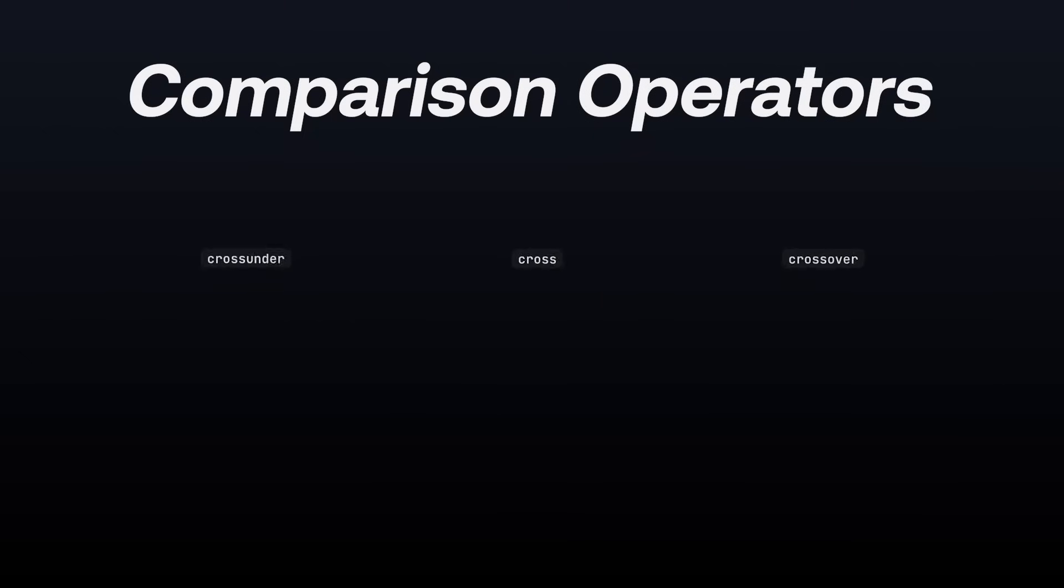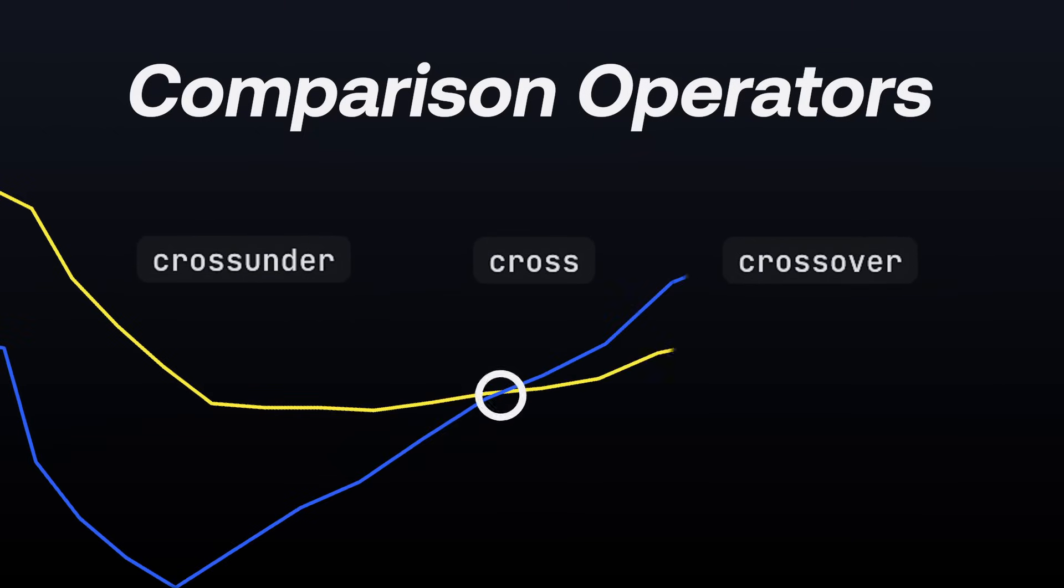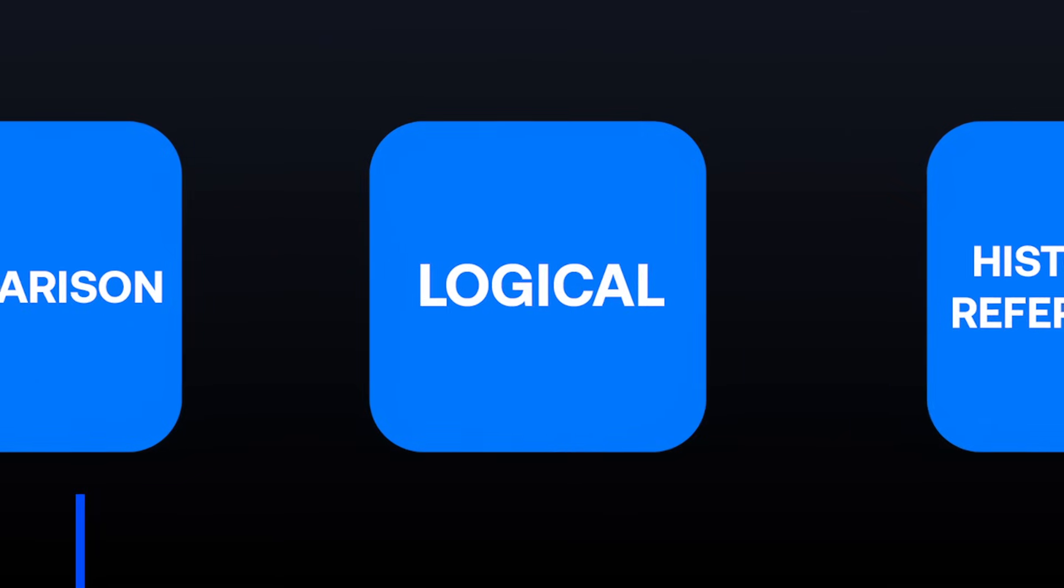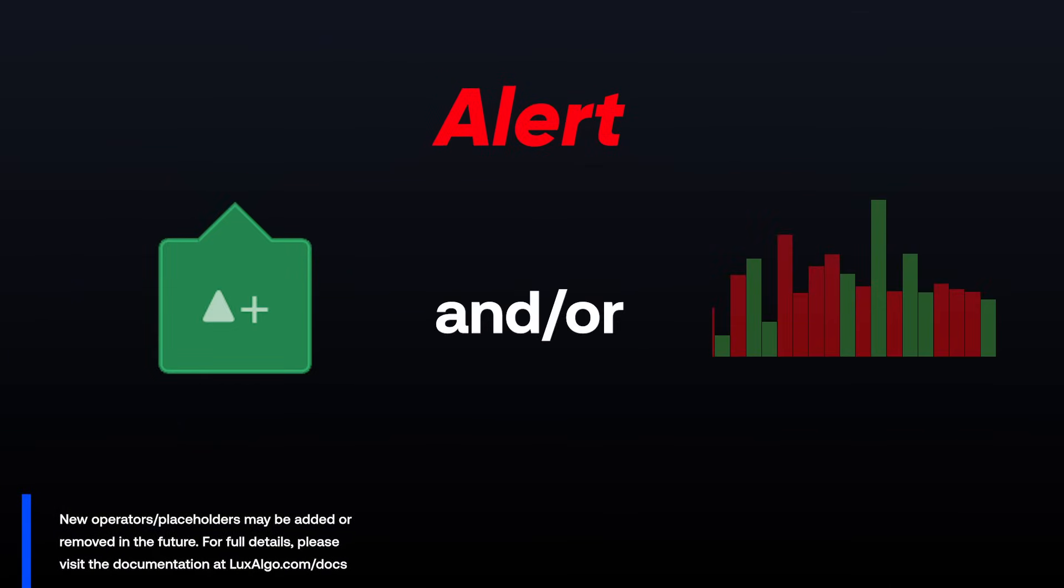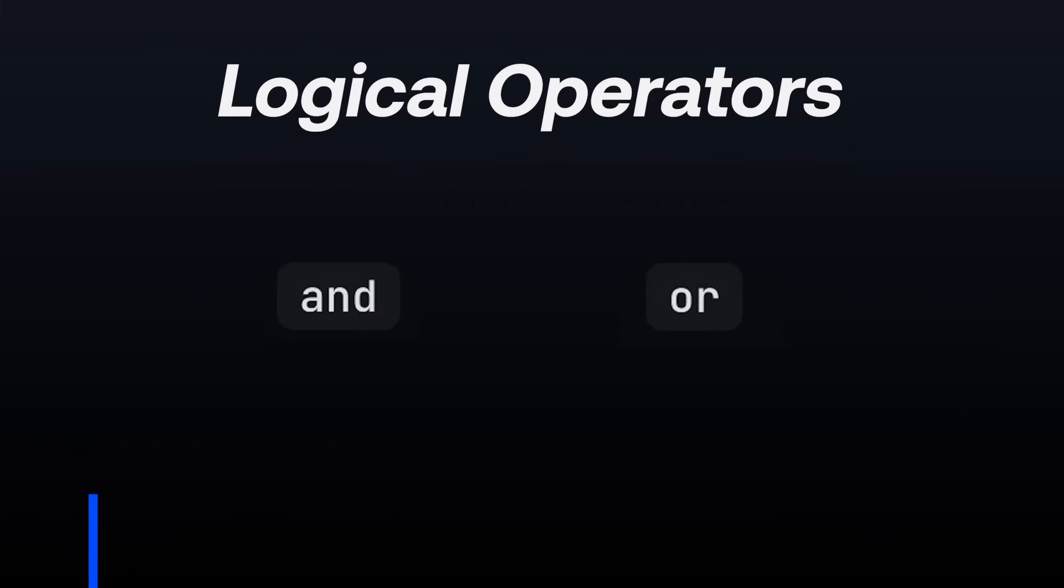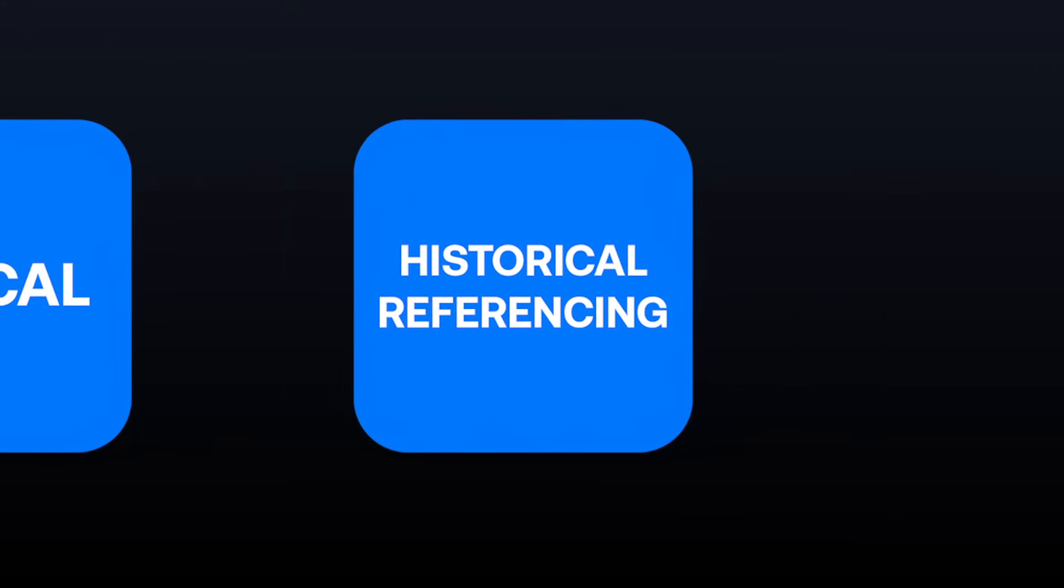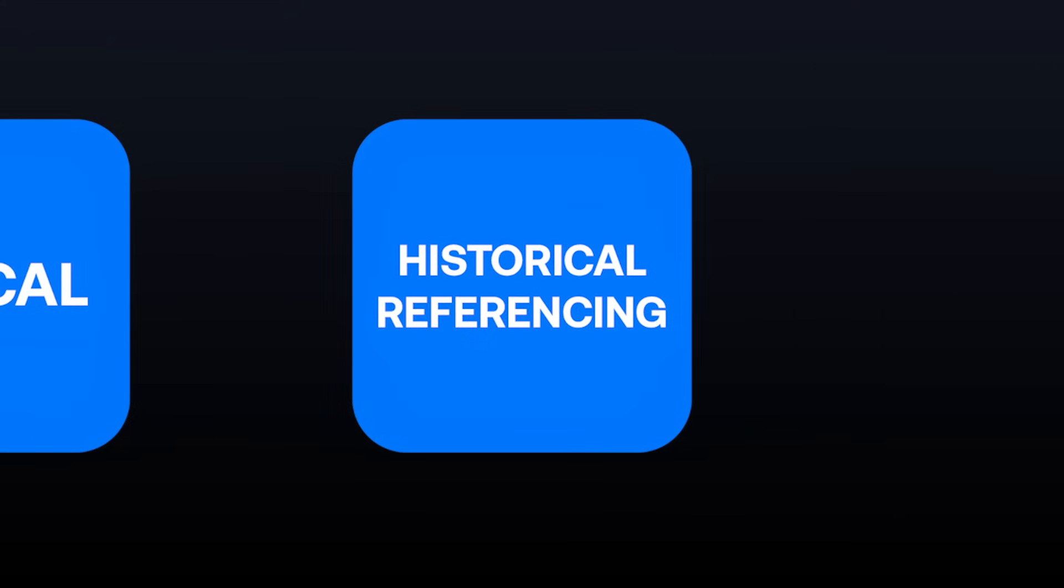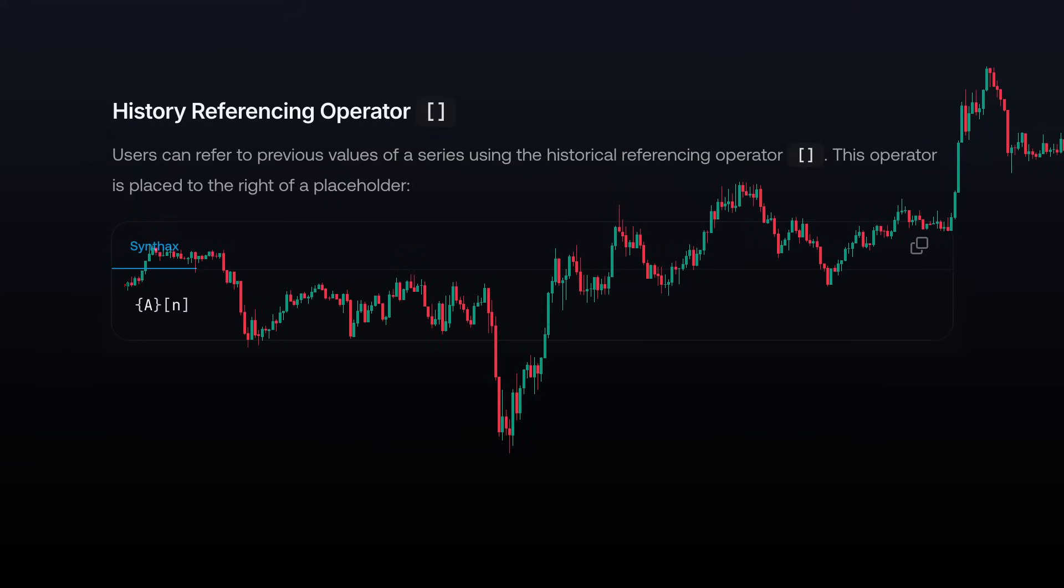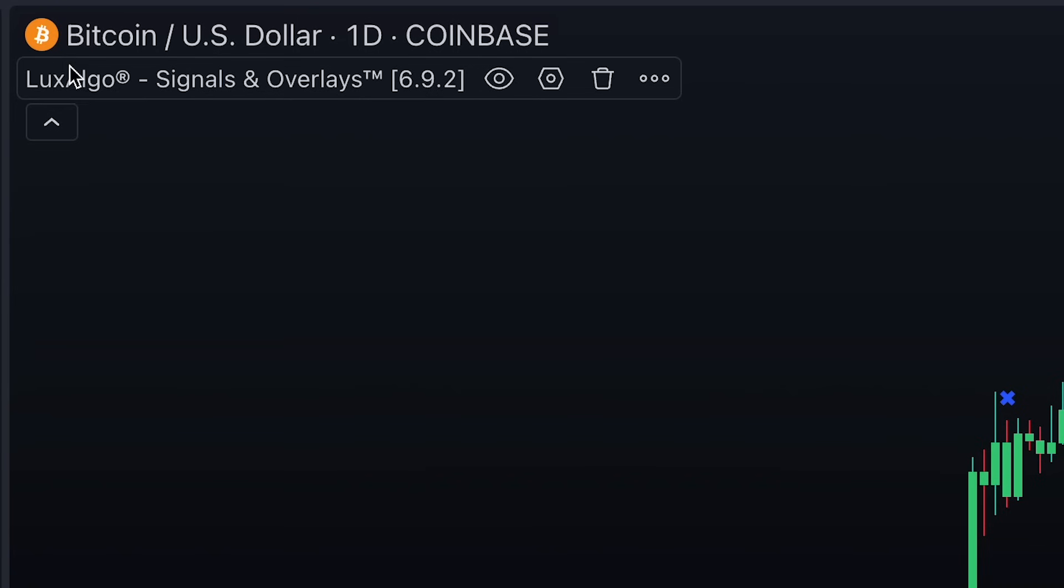There are also cross operators that help identify the exact points where two values intersect. The logical operators will allow you to connect blocks or conditions together. This will be done using the key phrases of AND or OR. And finally, we have the historical referencing operator, which allows you to access past data.